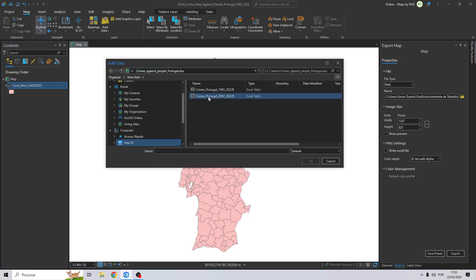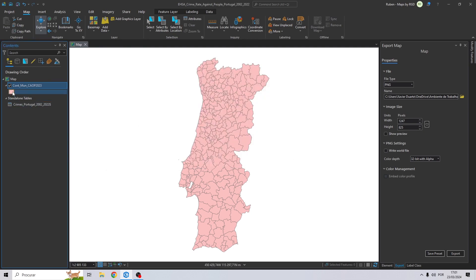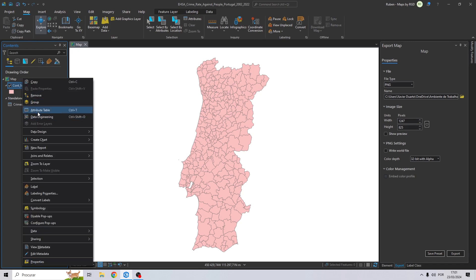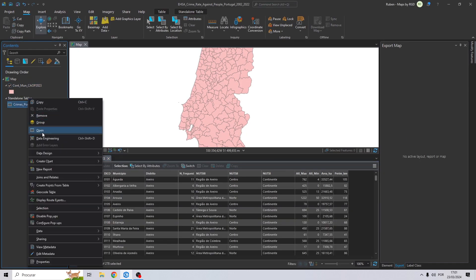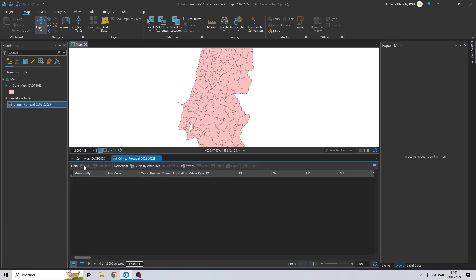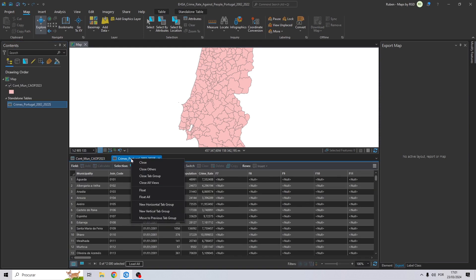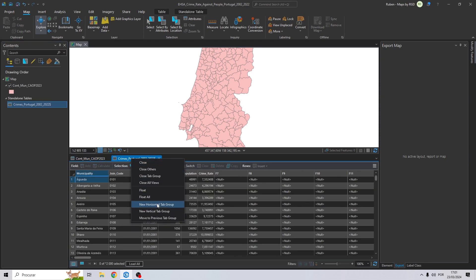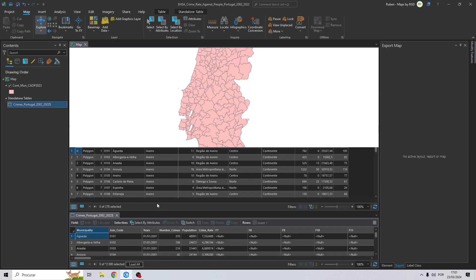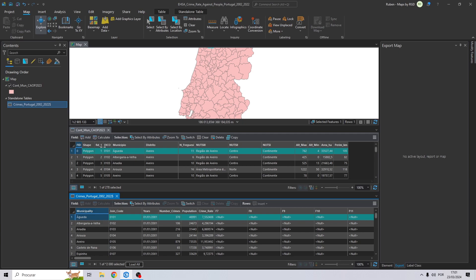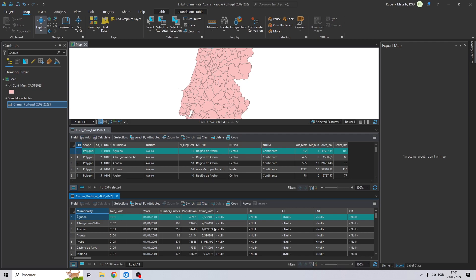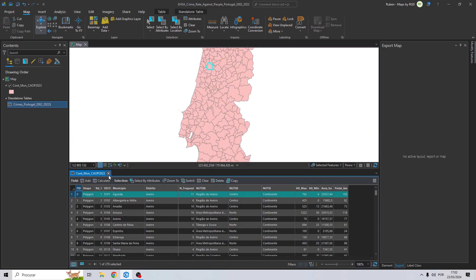And now let's start by adding the crime rate from Portugal. Let's see what we have here in the attribute table of the shapefile. Let's open this one too. Let's click right here to have them side by side. And as you can see, Agda right here and right here, and the code is the same. So this code, decode and join code, will be the code that we are going to use to join the shapefile table and the excel table.